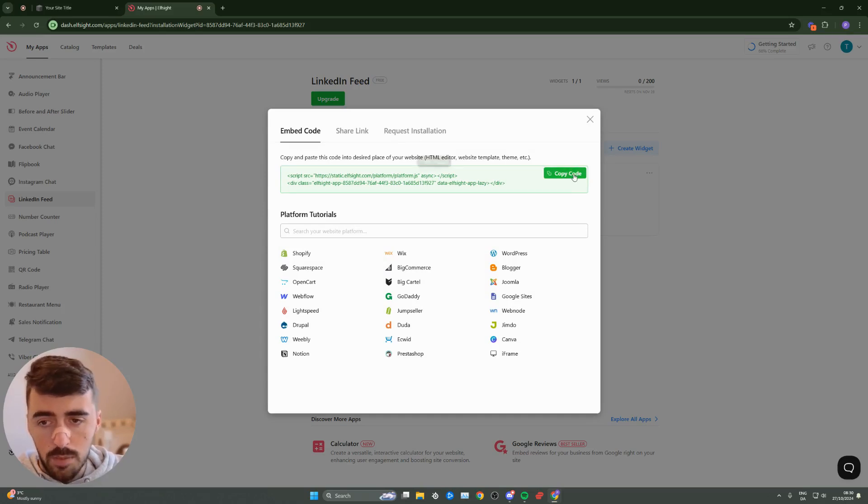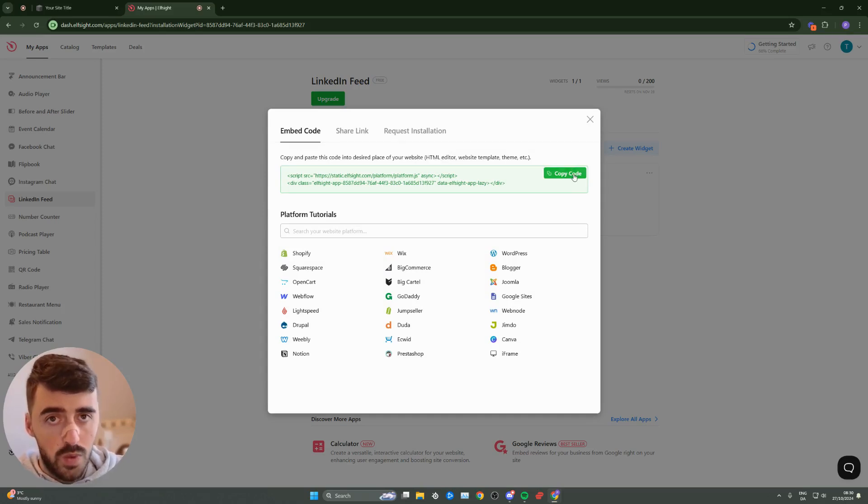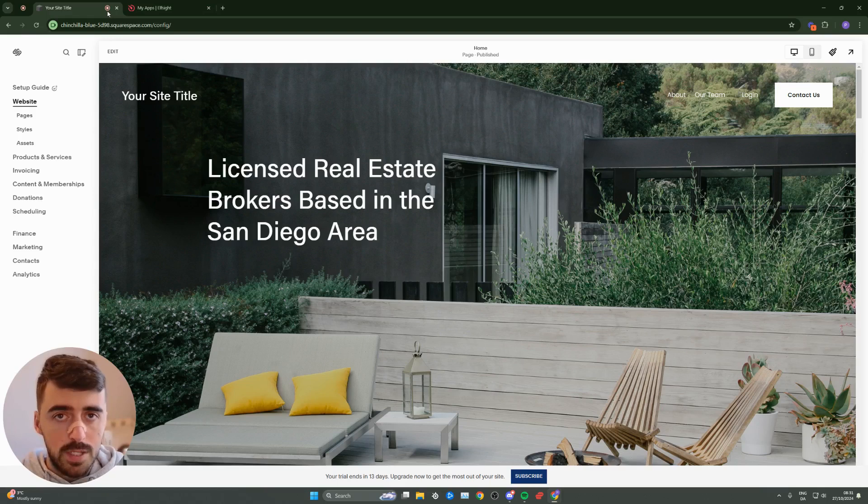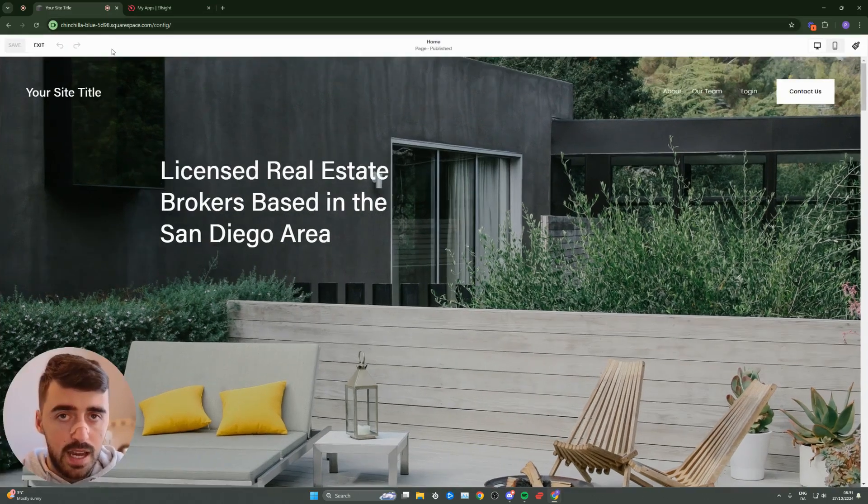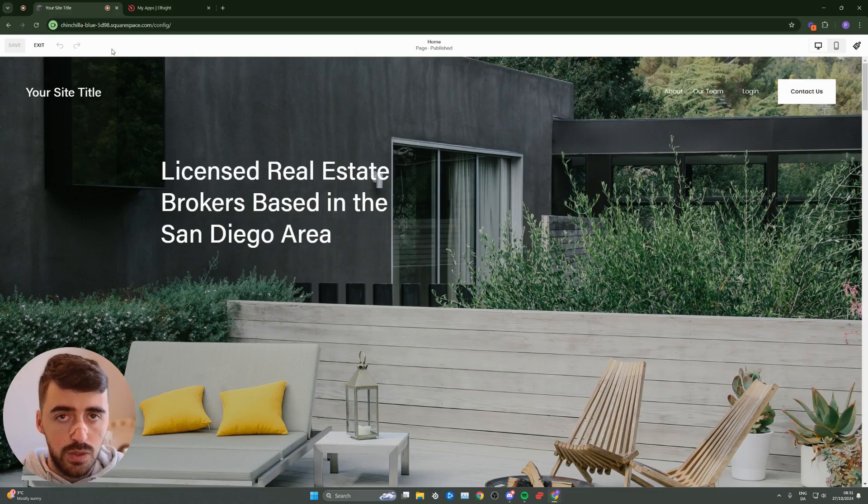Once you're on your Squarespace website, go ahead and click on edit in the top left corner of the screen, and that will take you to the editor of your Squarespace website.